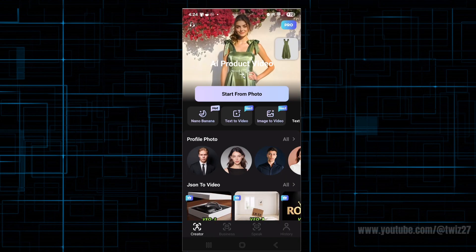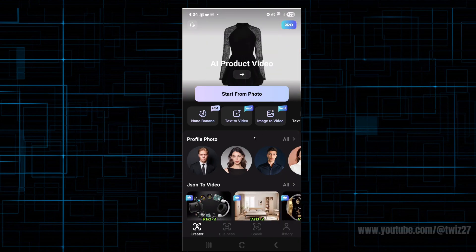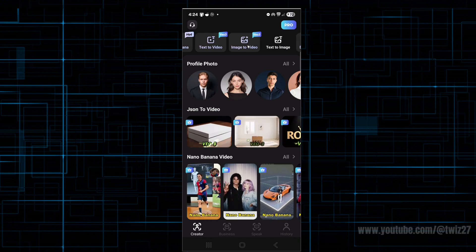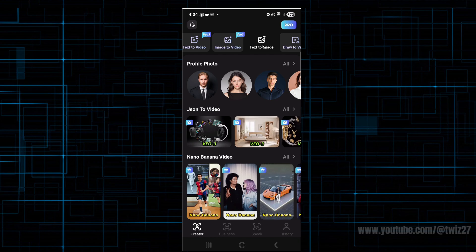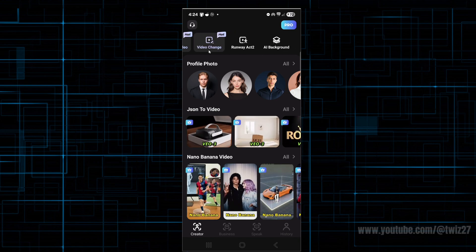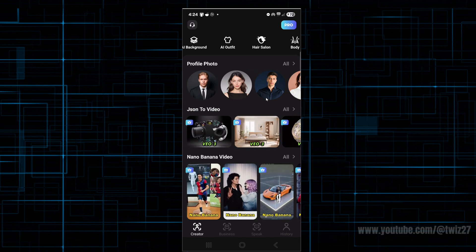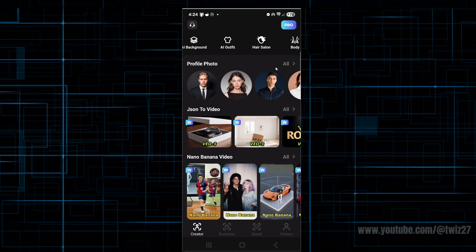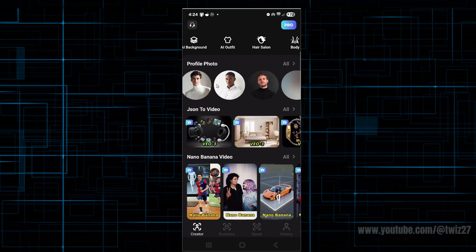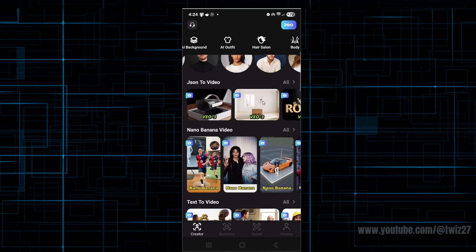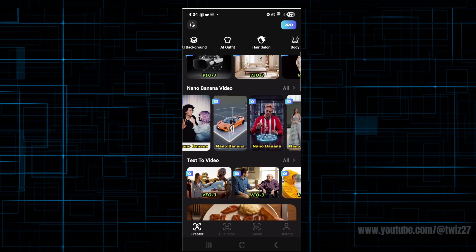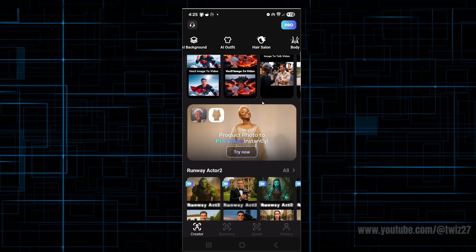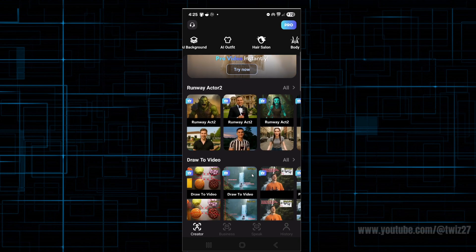If we go back to the creator page, there's more things we can do. Scrolling down, we've got text to video, image to video — these are pro or free. Text to image, draw to video, video change, runway act, AR background, and more. We've got profile photos, which creates very, very good profile images — they look very professional, as you can see. We've also got Jason to video and nano banana videos that we can create as well. Keep scrolling down to see just a quick demonstration of what this application can really do: runway act 2, draw to video, and wow movie effects.